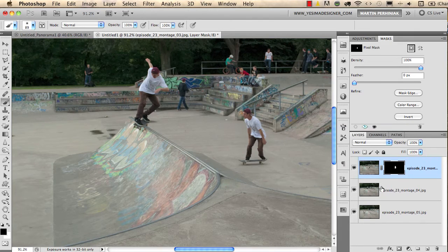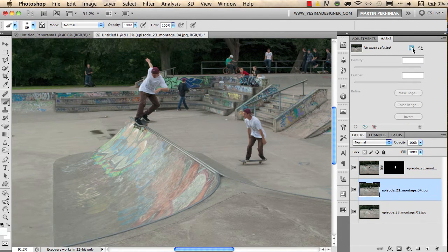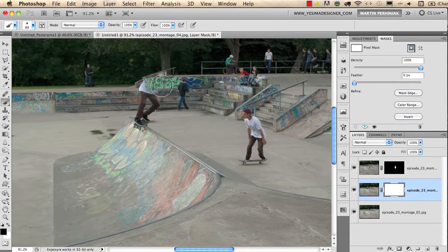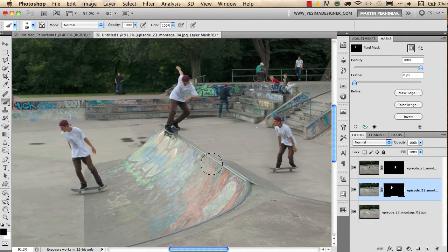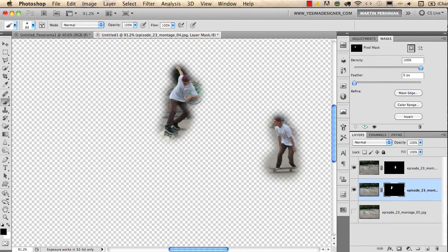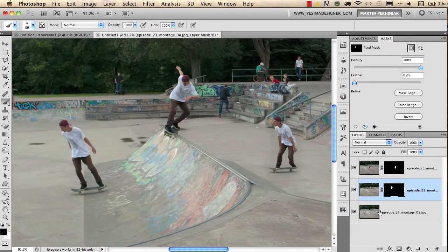I repeat the same thing on the second layer: select it, create a mask, use the brush tool to draw over that version, click Invert, and then we see the whole movement. Just to show what happens if I turn off the background layer — we only have those areas visible from the top two layers, and we see the environment from the bottom layer.